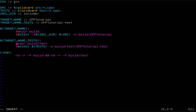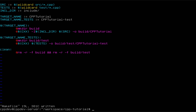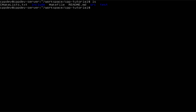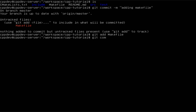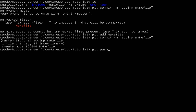So I have created a very basic make file that can be used to build our program. The last thing I want to do is commit my changes so I don't lose anything. I'll add the make file, then commit it, and git push the changes to the GitHub repository.